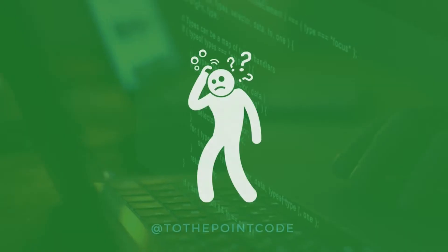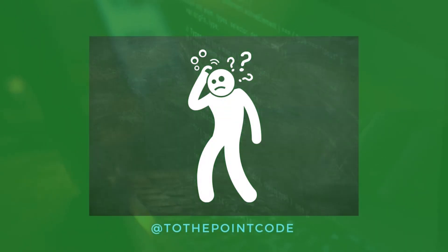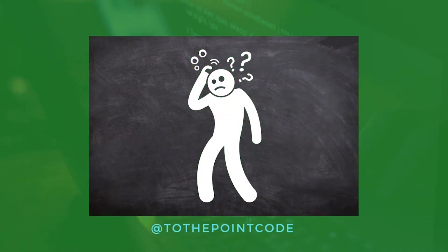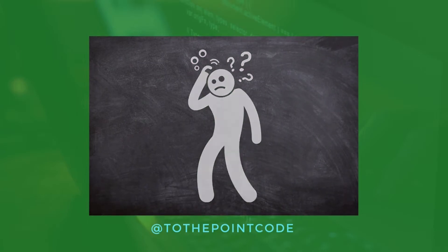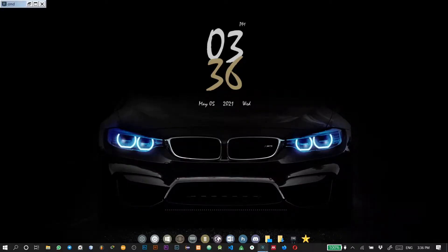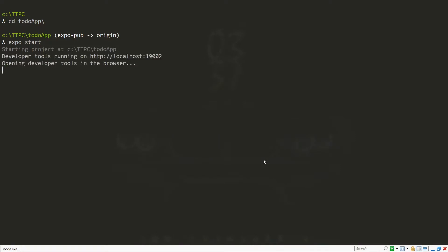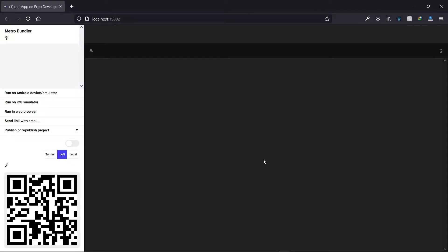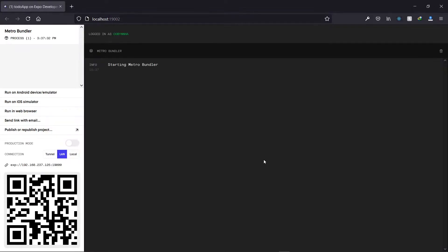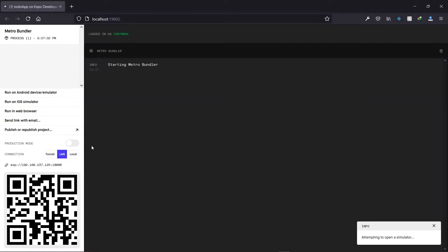So why would you publish your application to Expo? If you're familiar with how to run Expo applications, you know that you start a server on your PC and that makes it possible to run your application on your emulator or mobile device. But if you turn off your PC or stop the Expo server, you can't access the application or share it with anyone who isn't on your network.